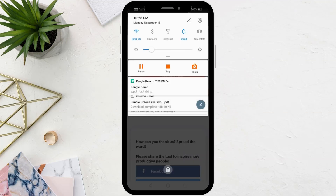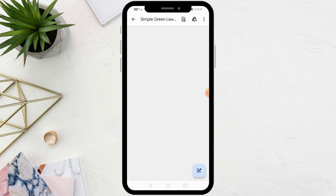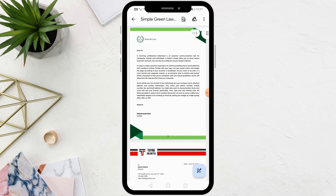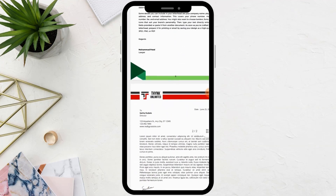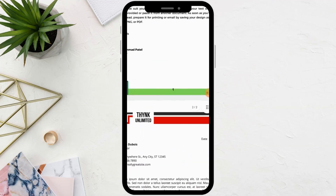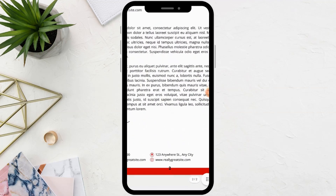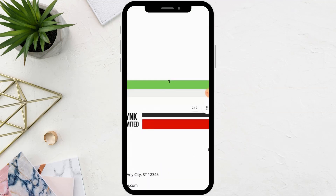I will open the file. As you can see, page numbers have been added at the bottom. That's it.